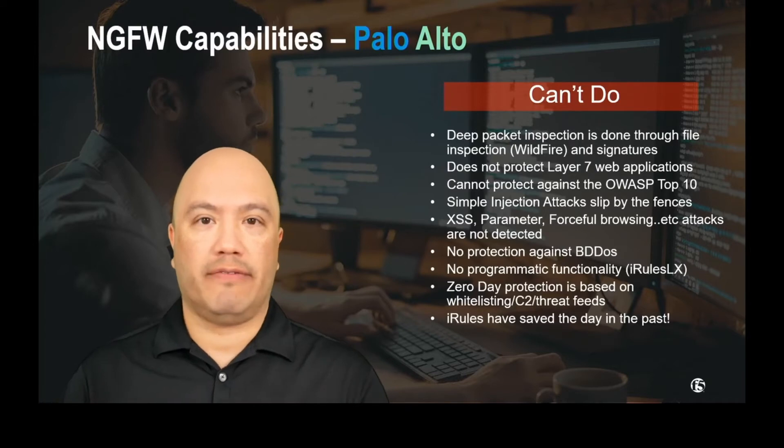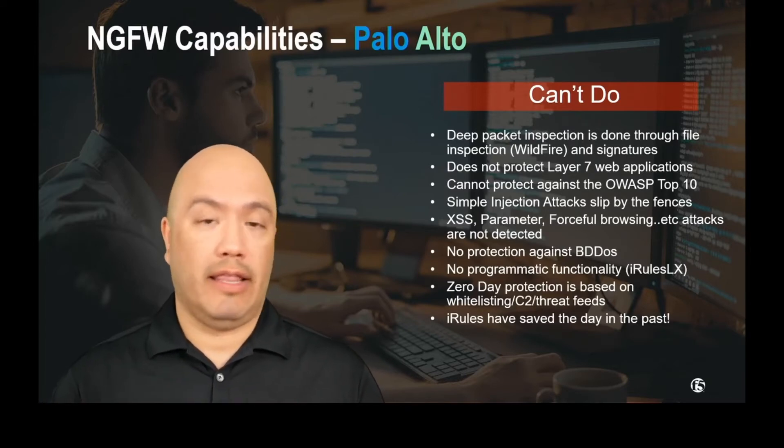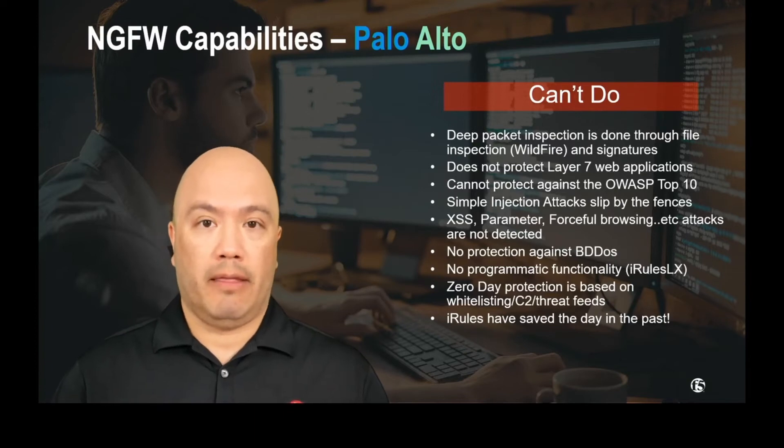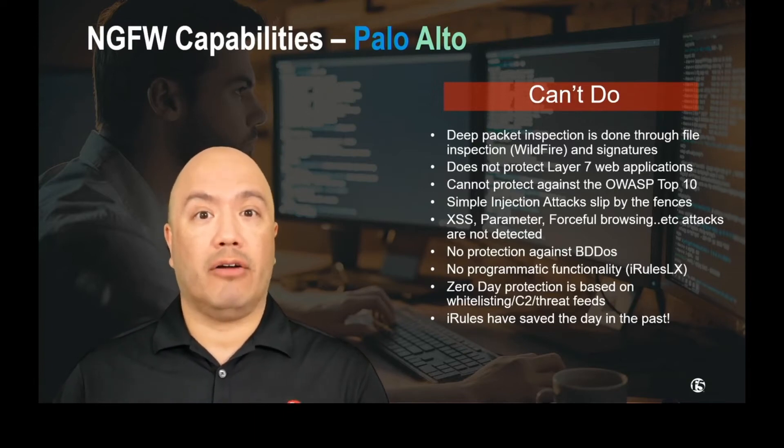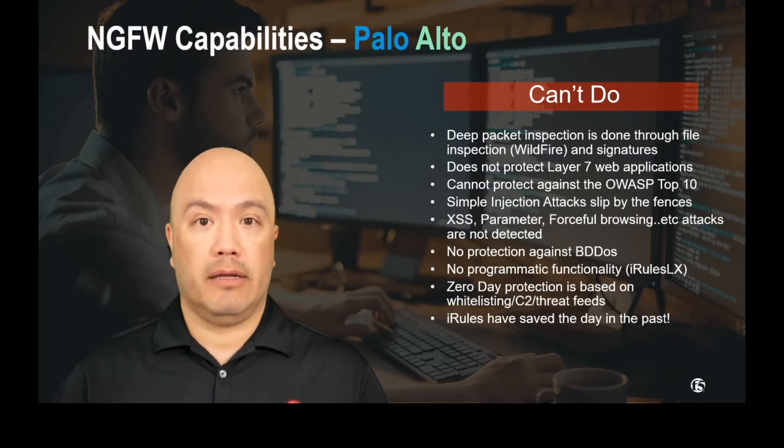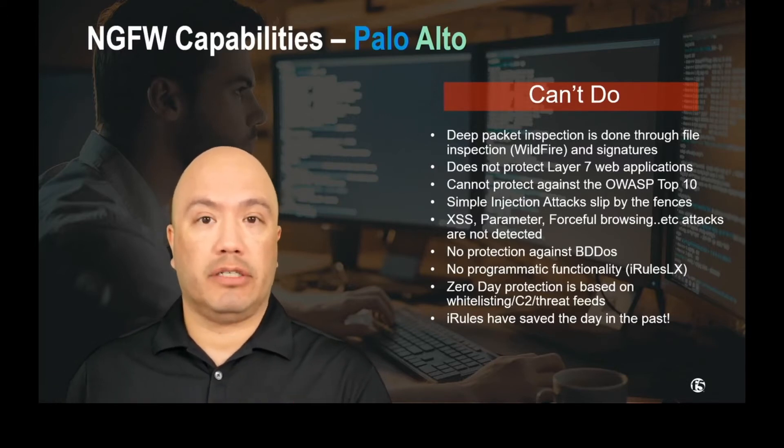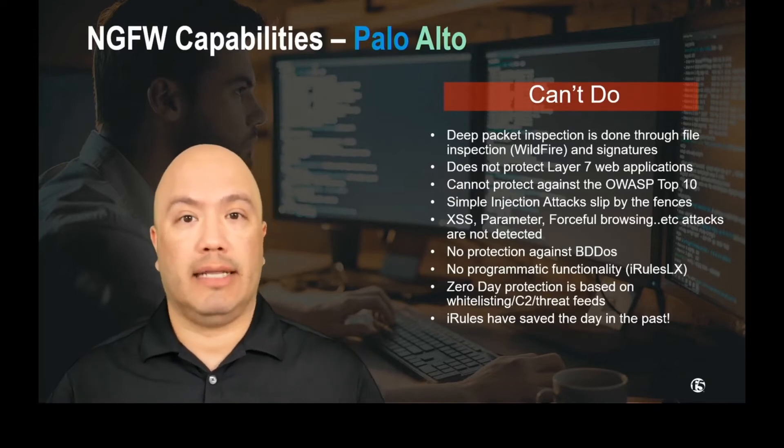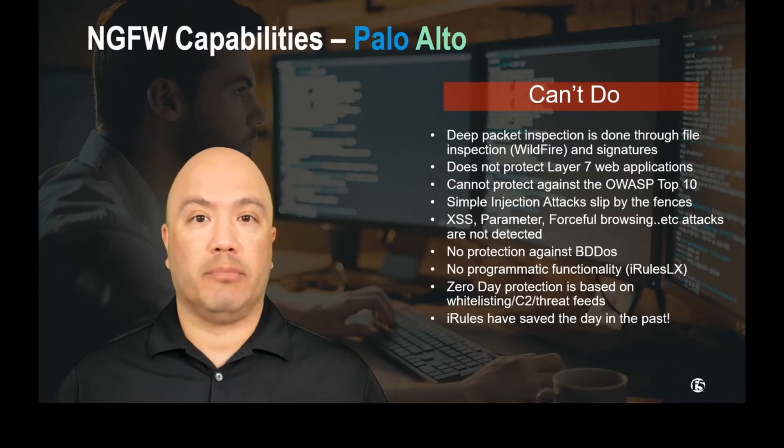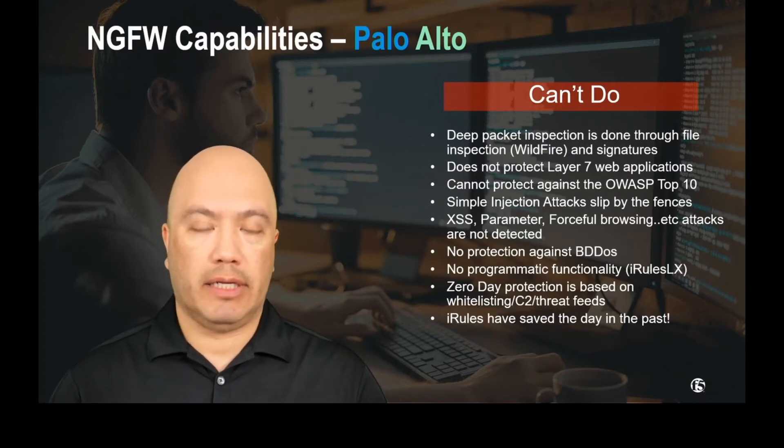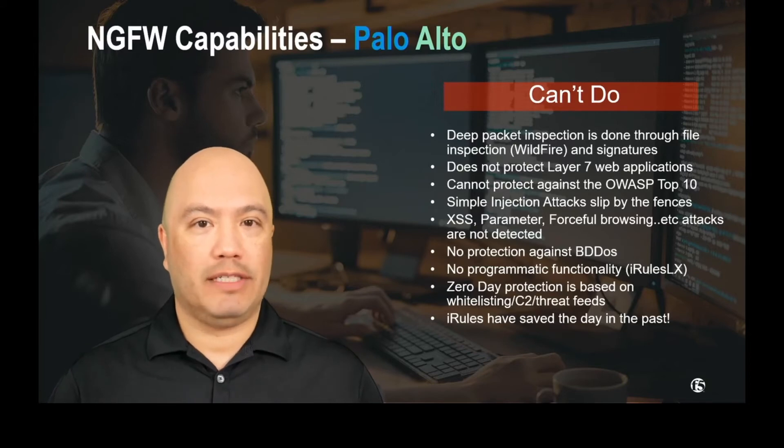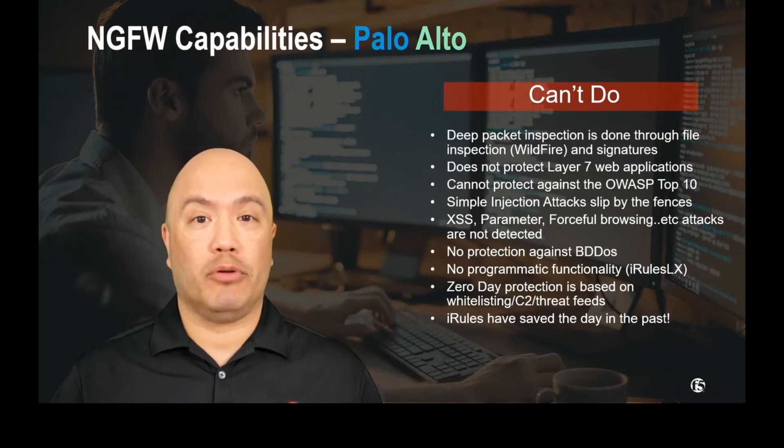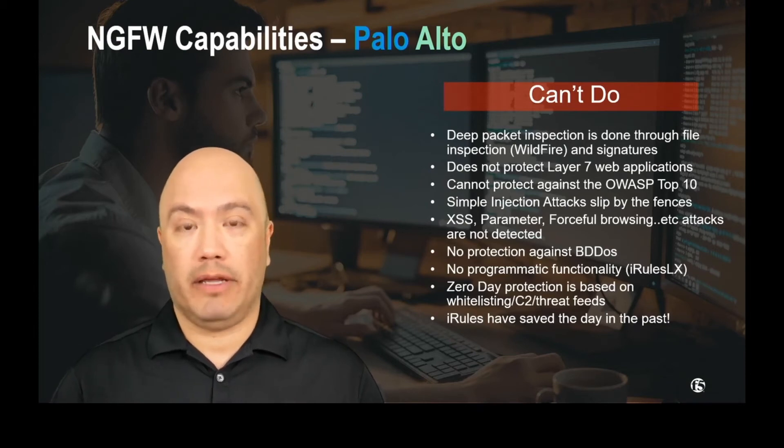So they're able to identify an application on the wire, and they can block that type of application. They also can inspect files for malware and viruses, and they do this by using signatures and using Wildfire, again, to explode that into a sandbox and to determine whether that file is malicious. So yes, they do have some layer 7 capabilities, but they don't protect against the OWASP Top 10. They can't protect against simple attacks like cross-site scripting.